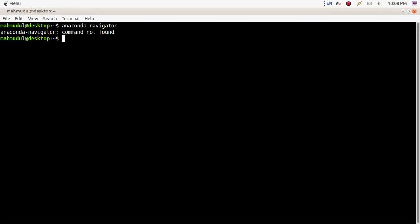In this video I will show how to solve anaconda navigator command not found error. After successful installation of Anaconda Python in Ubuntu or Linux, when you try to open anaconda navigator with this command, you will find command not found if you do not activate the anaconda environment.